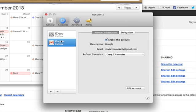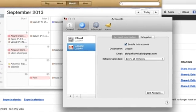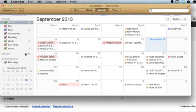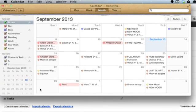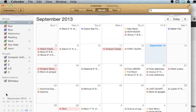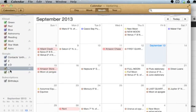Alright, so now I should be able to see all of my Google calendars right here on the left. Show that. And now, I can drag them around in a different order.